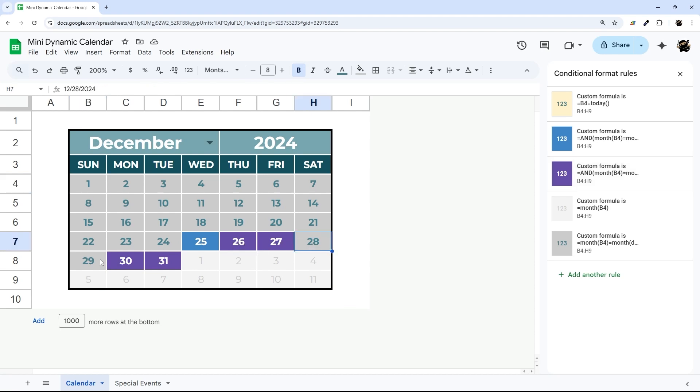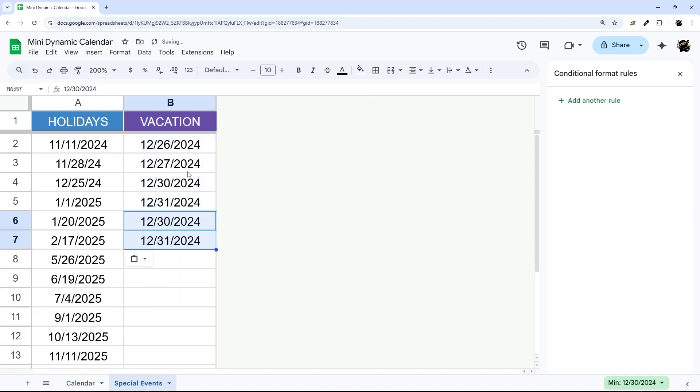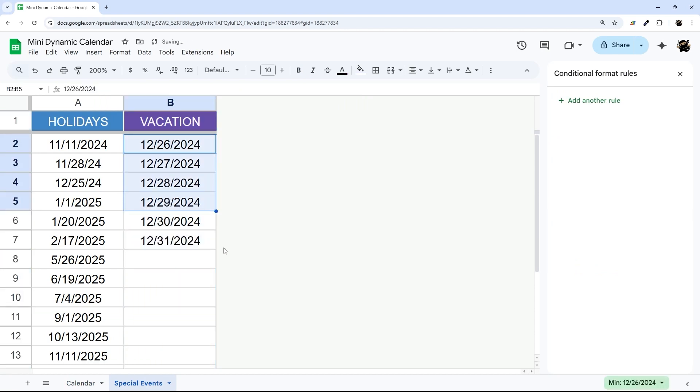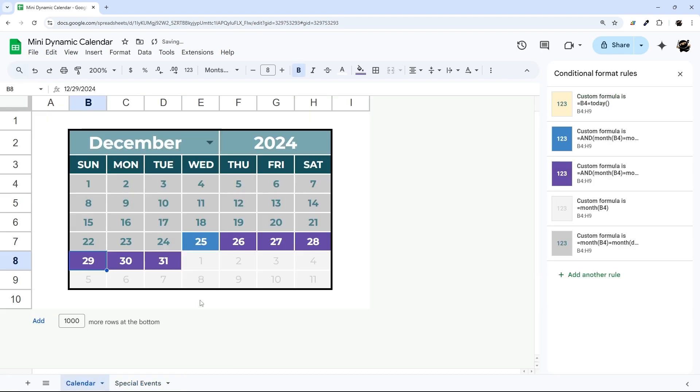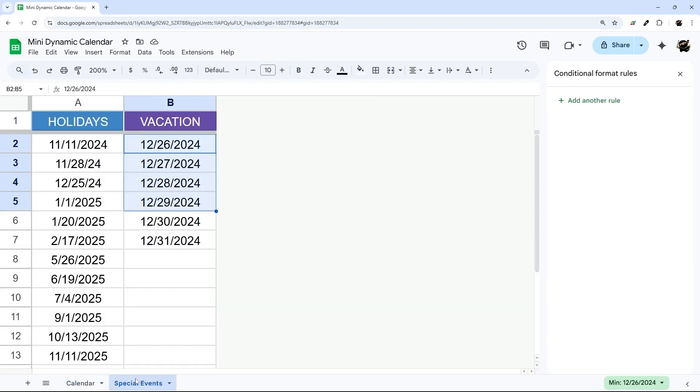You can see those weekends highlight as well. So that's right up to you. You can also highlight these weekends in a different color as well. So it's really up to you how you want to do that. But that is the basics of how you set this up.